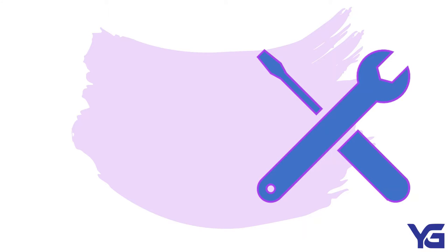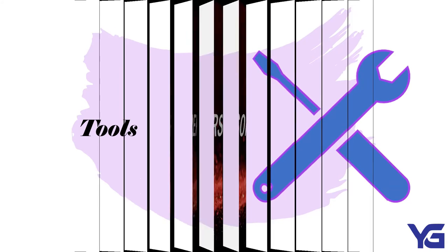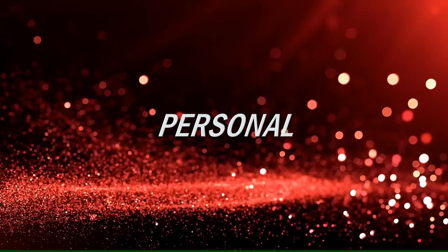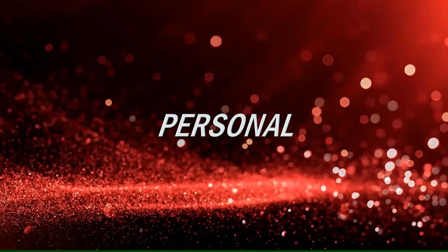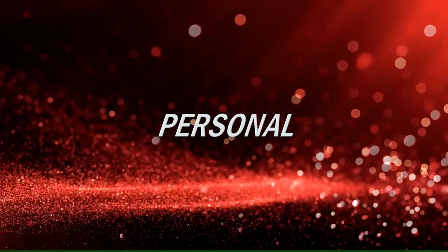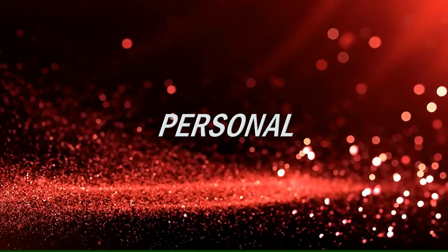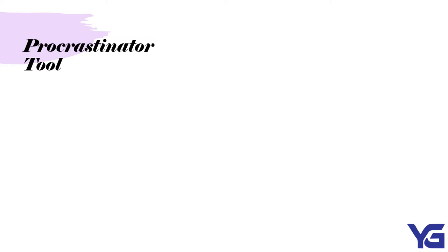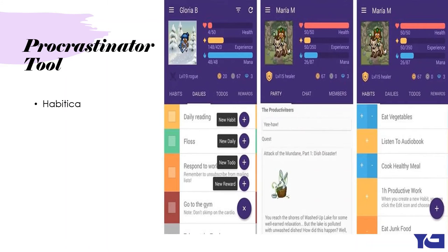Now, I am going to share to you some of the important tools that can be used to make a checklist. Before we jump into that, let me share to you a procrastinator tool. This is for someone who is lazy to make an actual checklist. It is called Habitica. This works like a game, so it is easier for them to work with it. You may check it out.